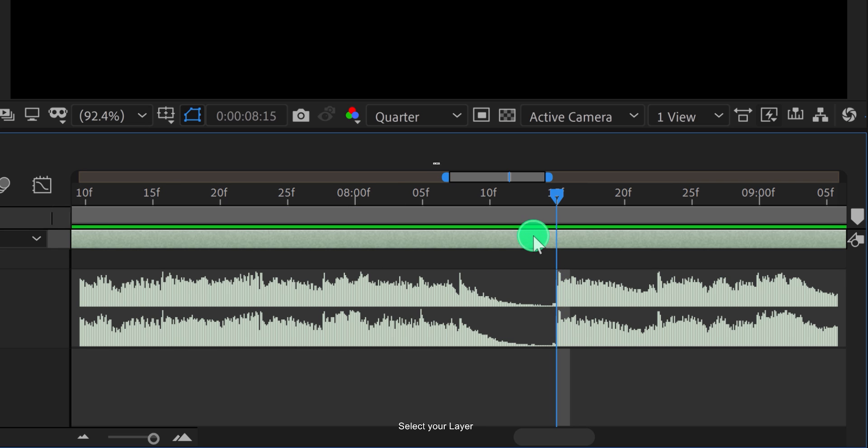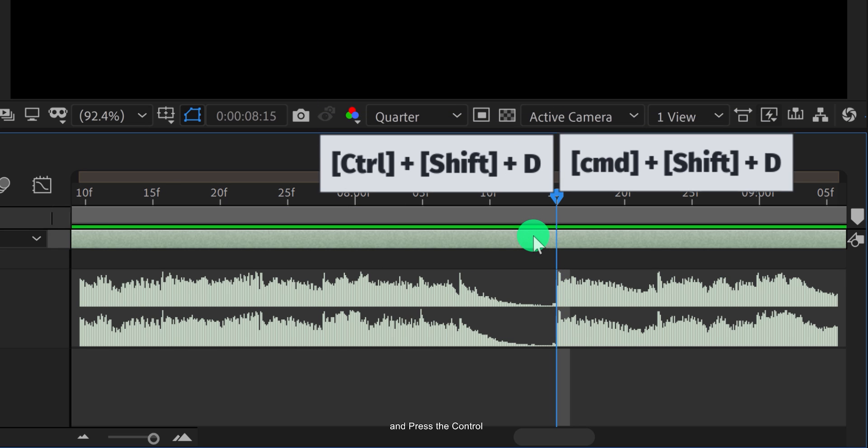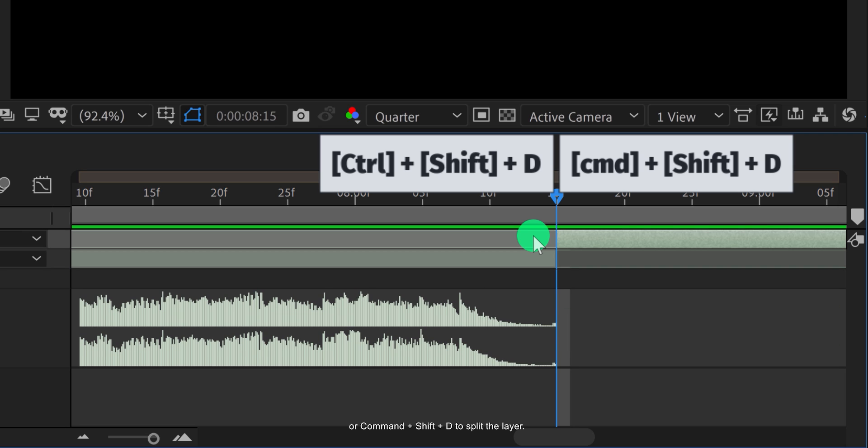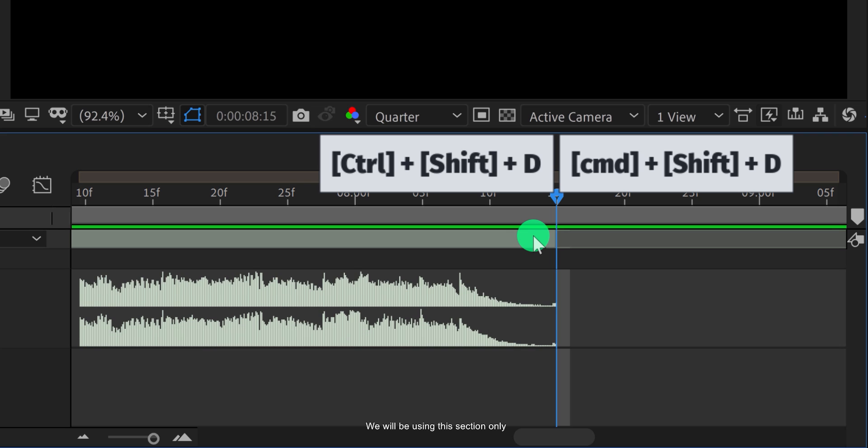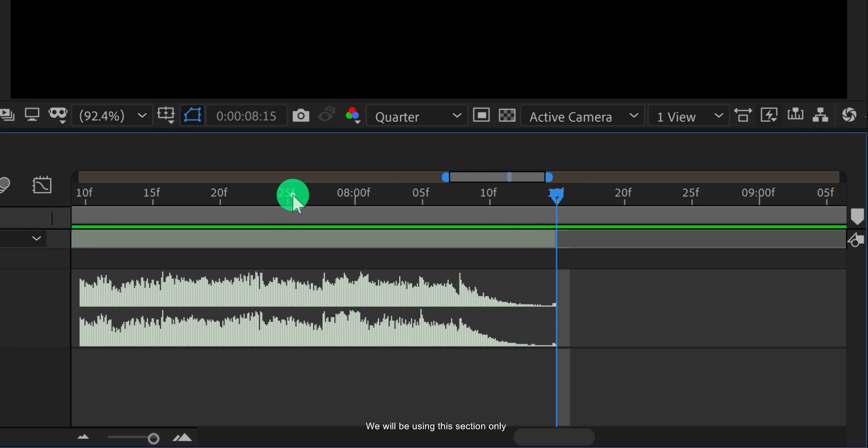Select your layer and press Ctrl or Command Shift D to split the layer, and delete the top layer. We will be using this section only.